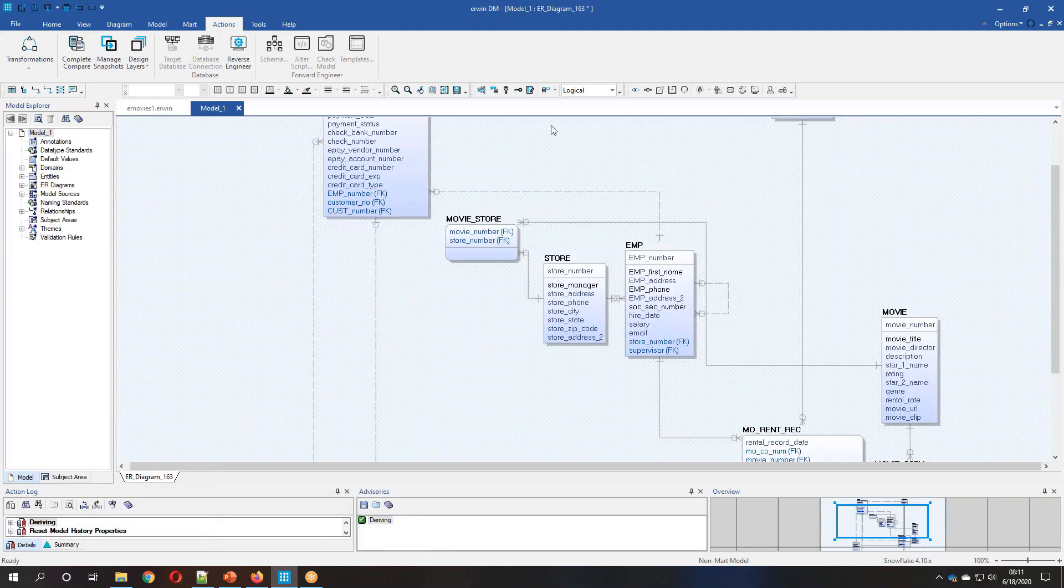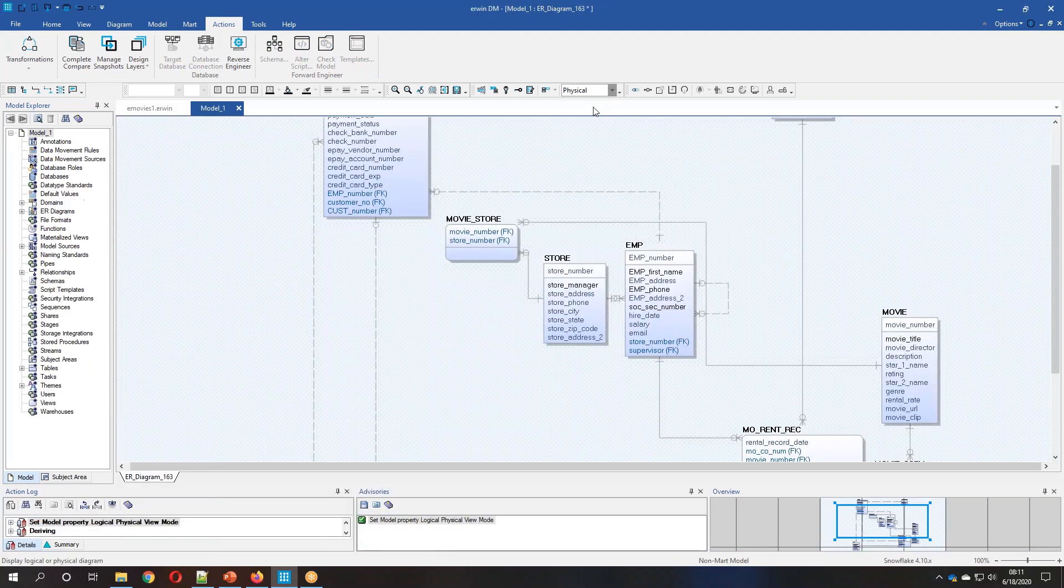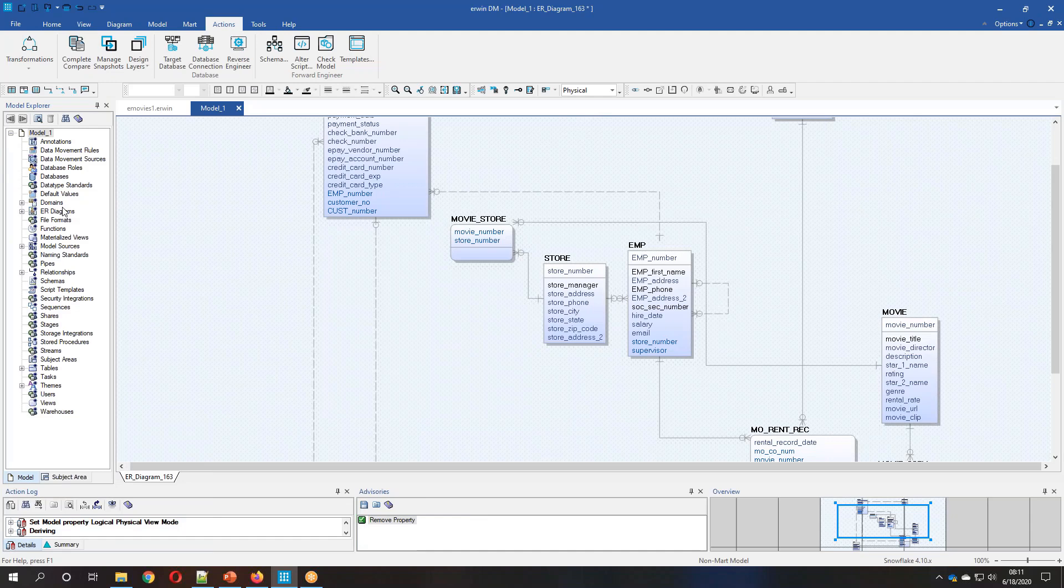Again, this is a logical physical model. If we come over to the physical side, we can see the specific structure here.